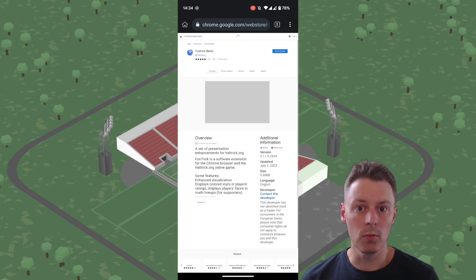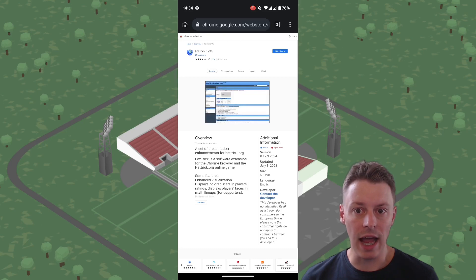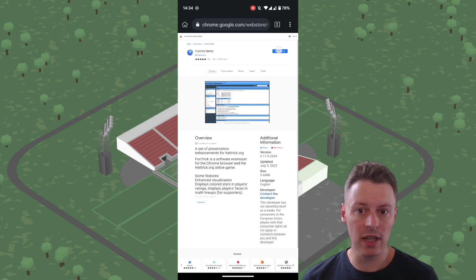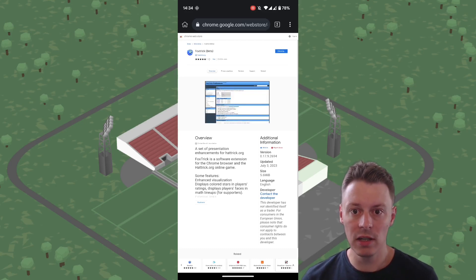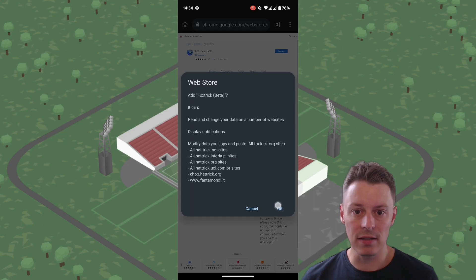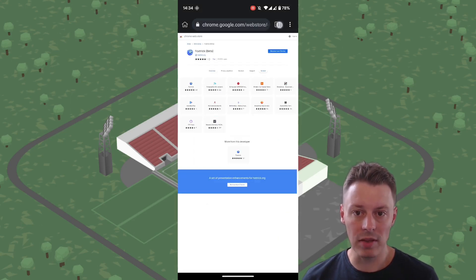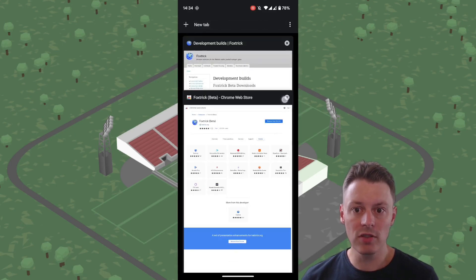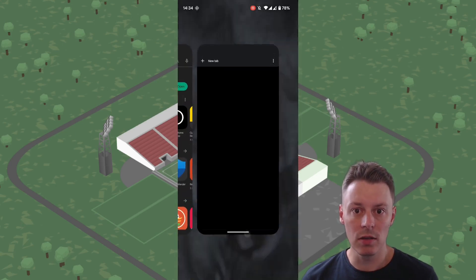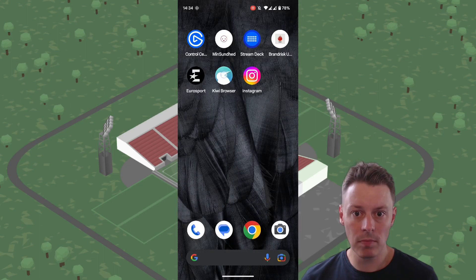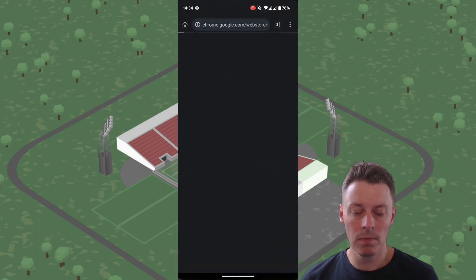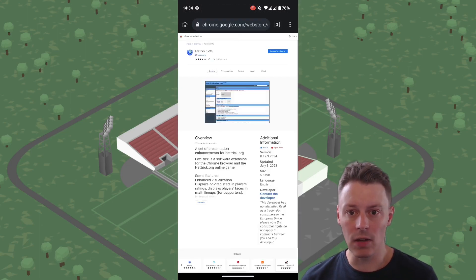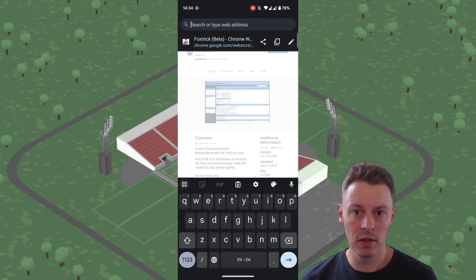With that done, we can add it to Chrome and then we'll just have to let it work its magic. Once we've done so, we can just relaunch the Kiwi app.